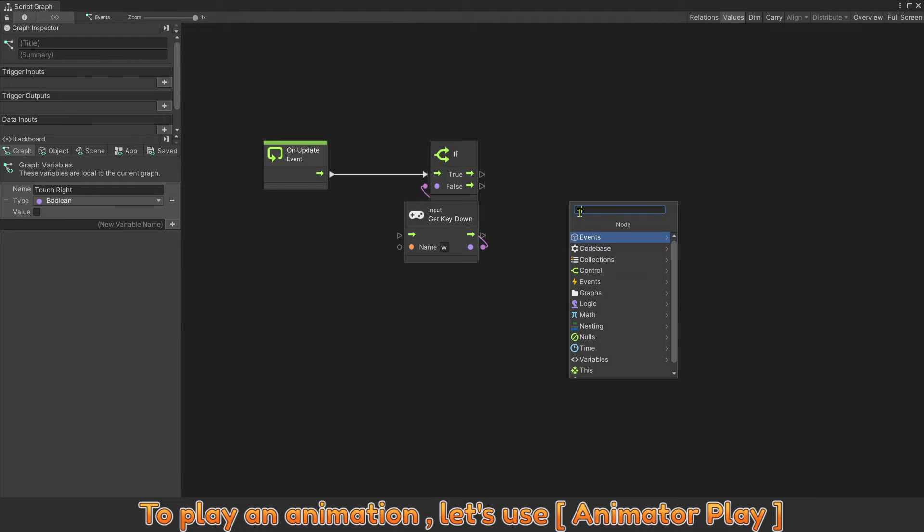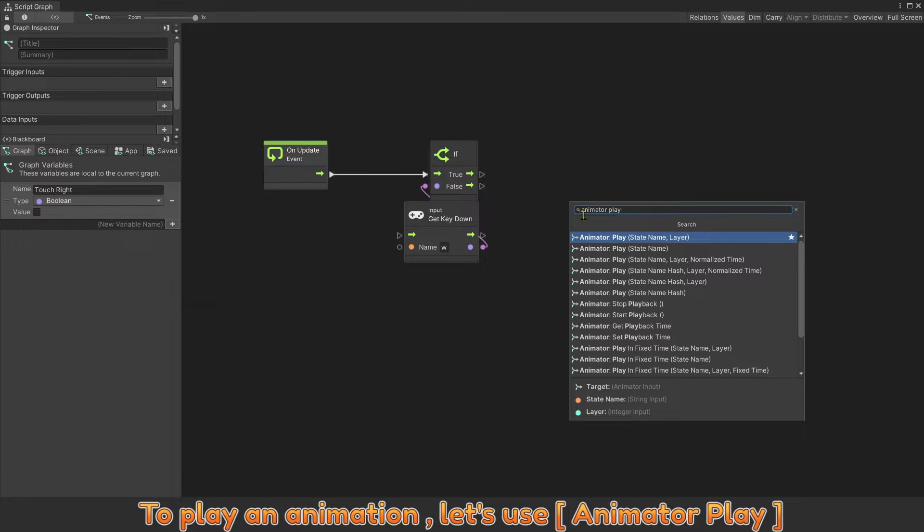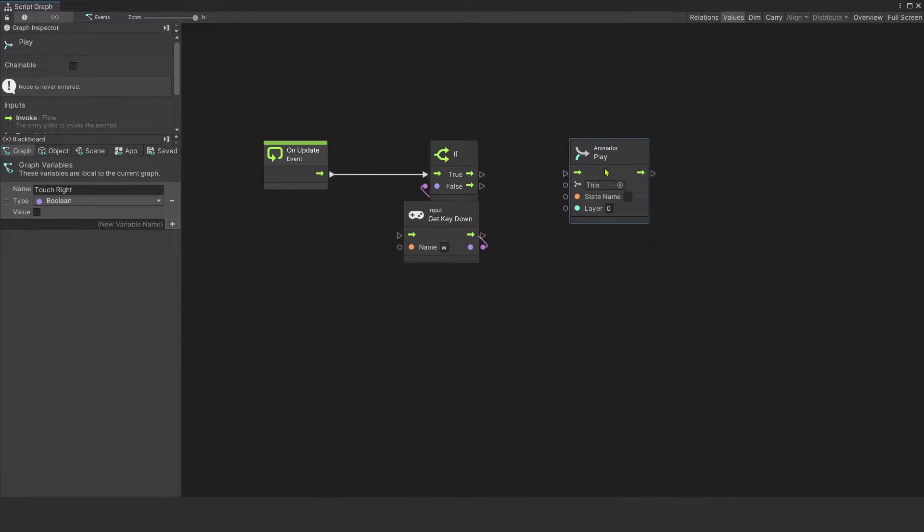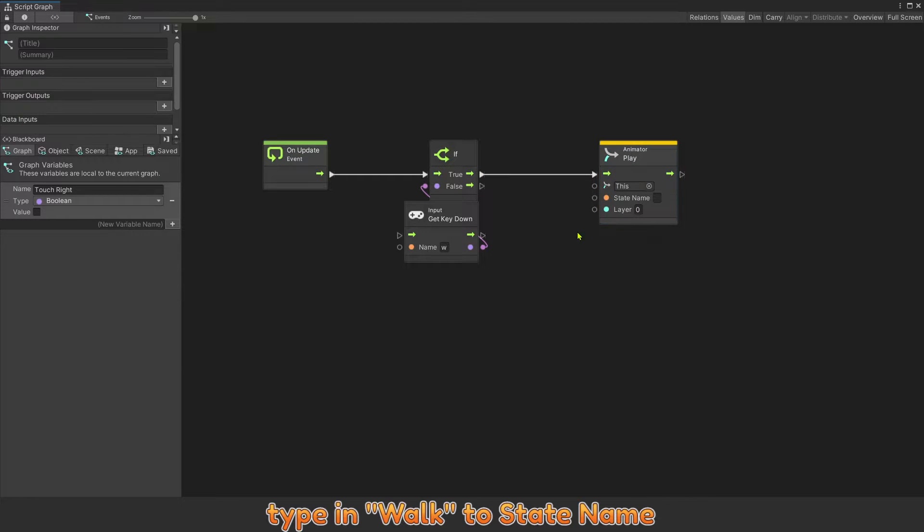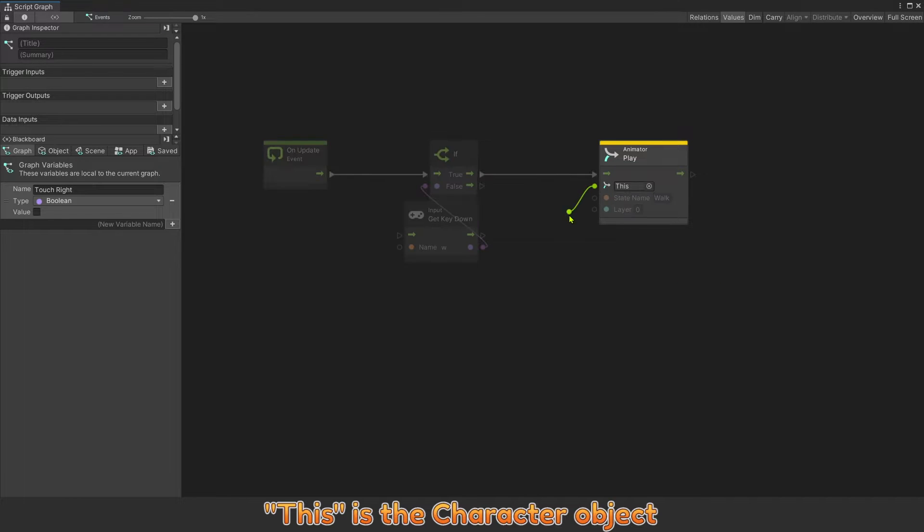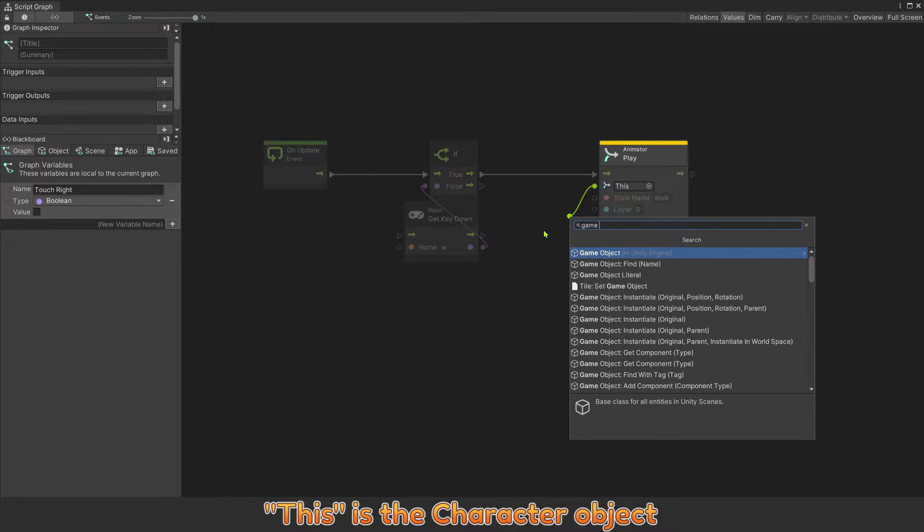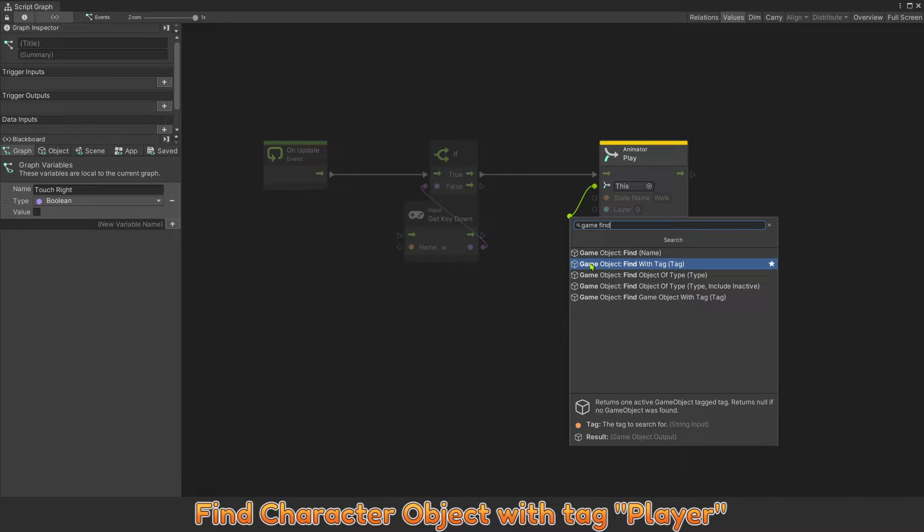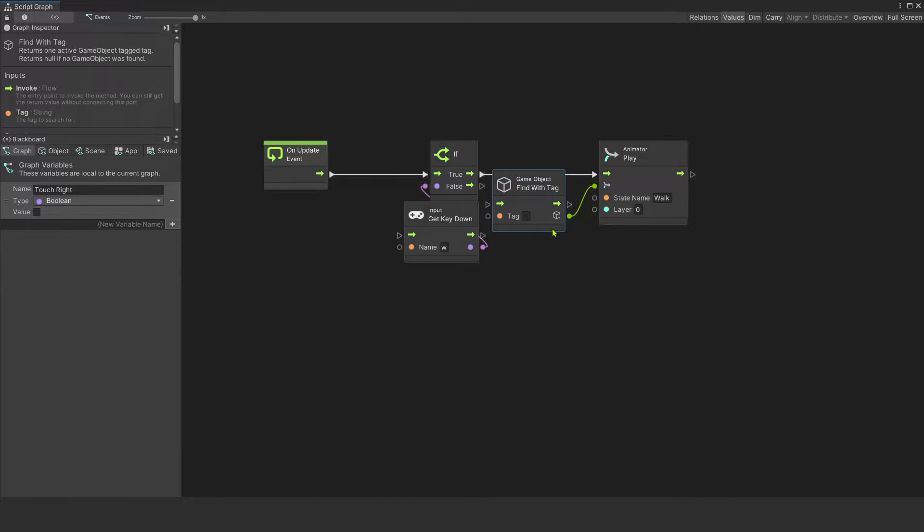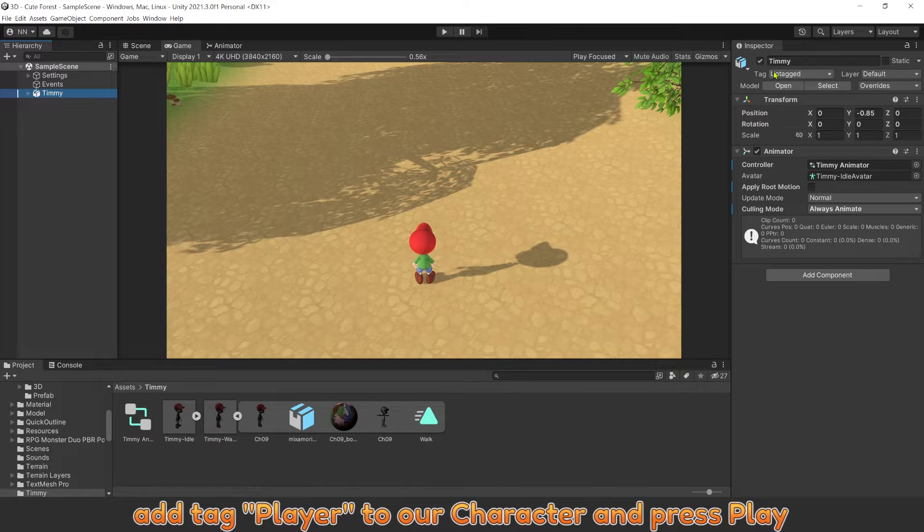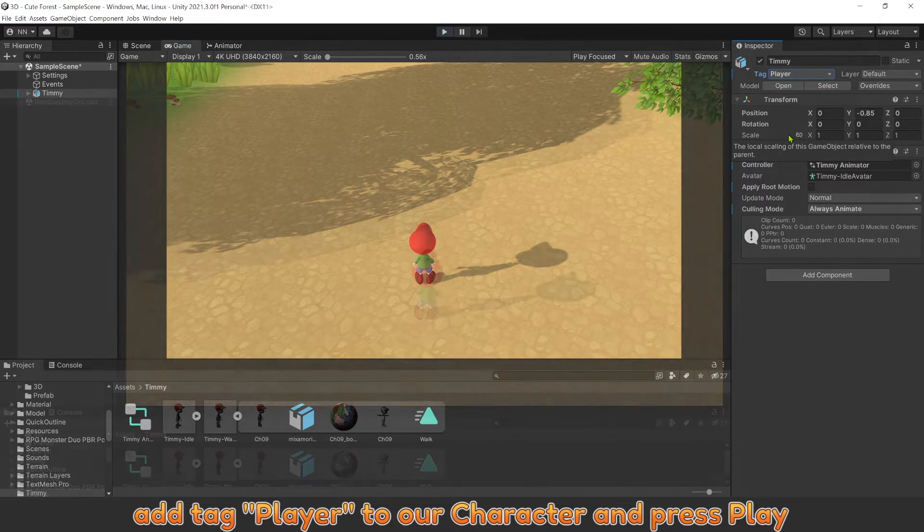Character will play animation walk if we press Button W. To play an animation, let's use Animator Play. Type in Walk to state name. This is the character object. Find character object with tag player.